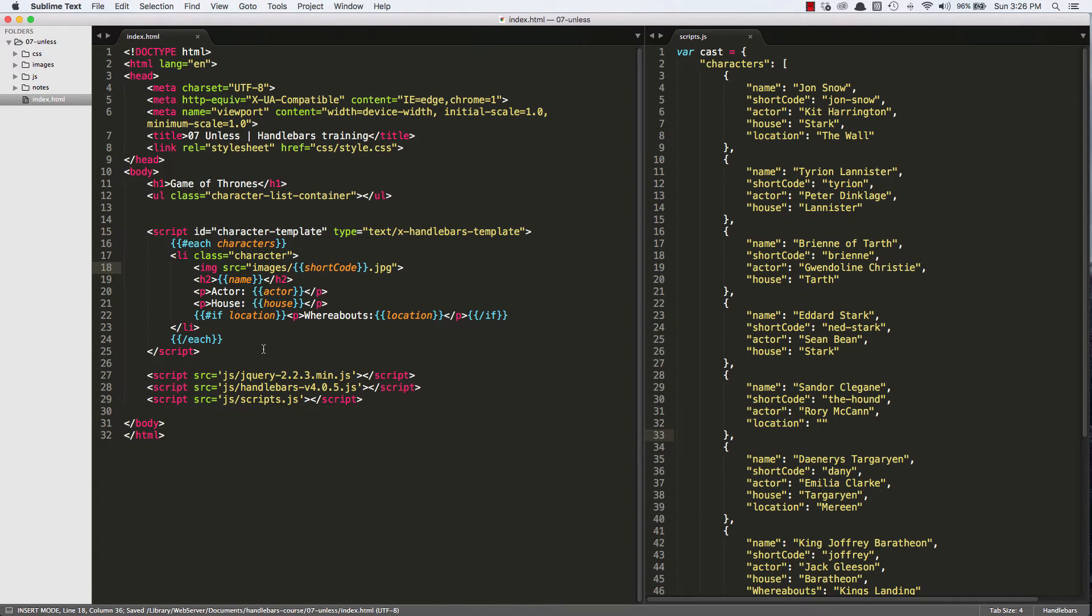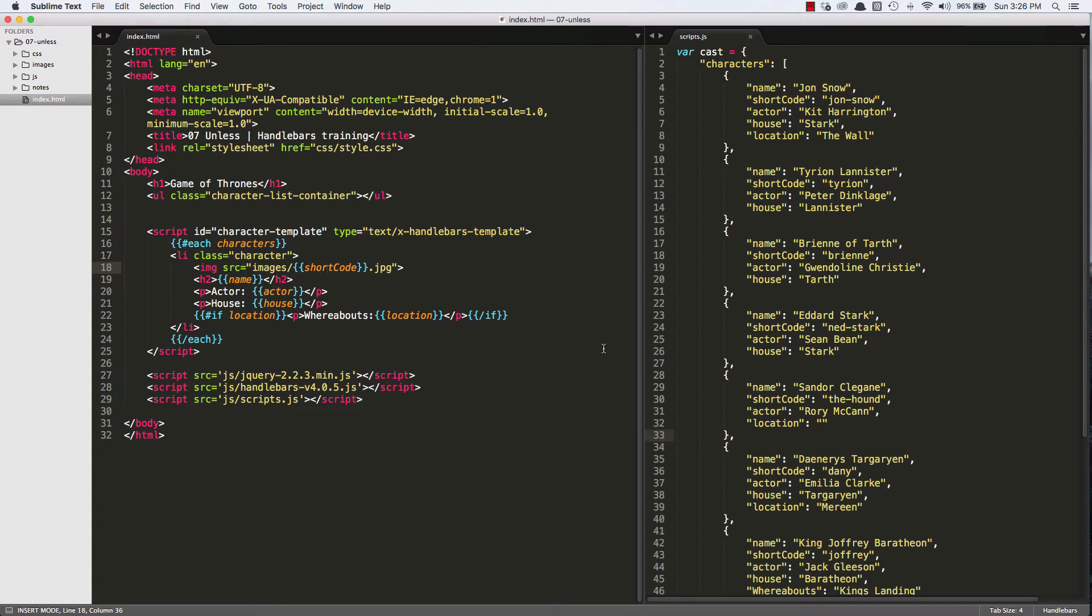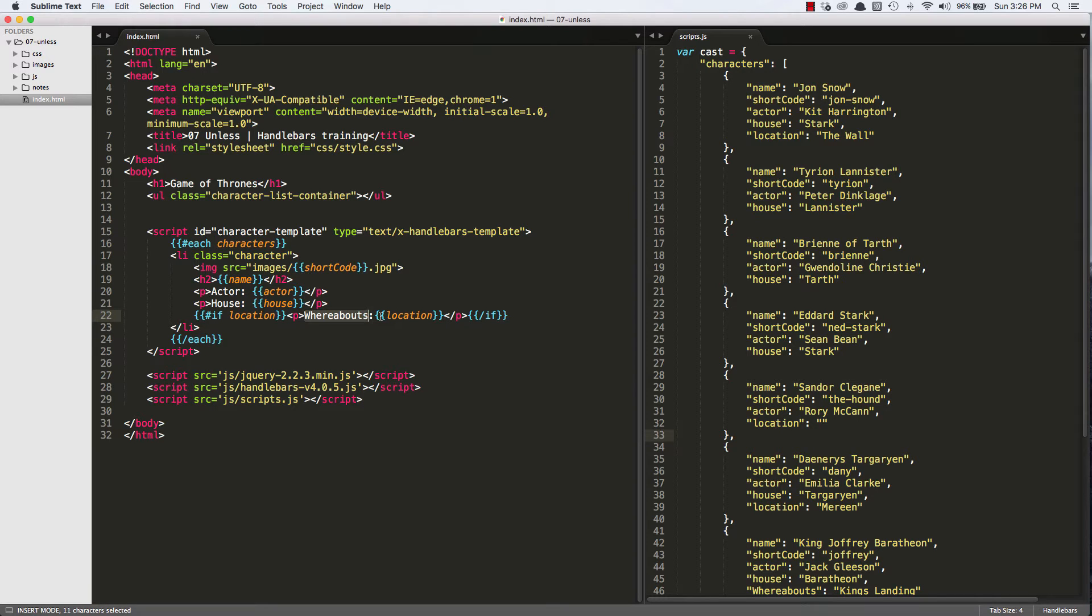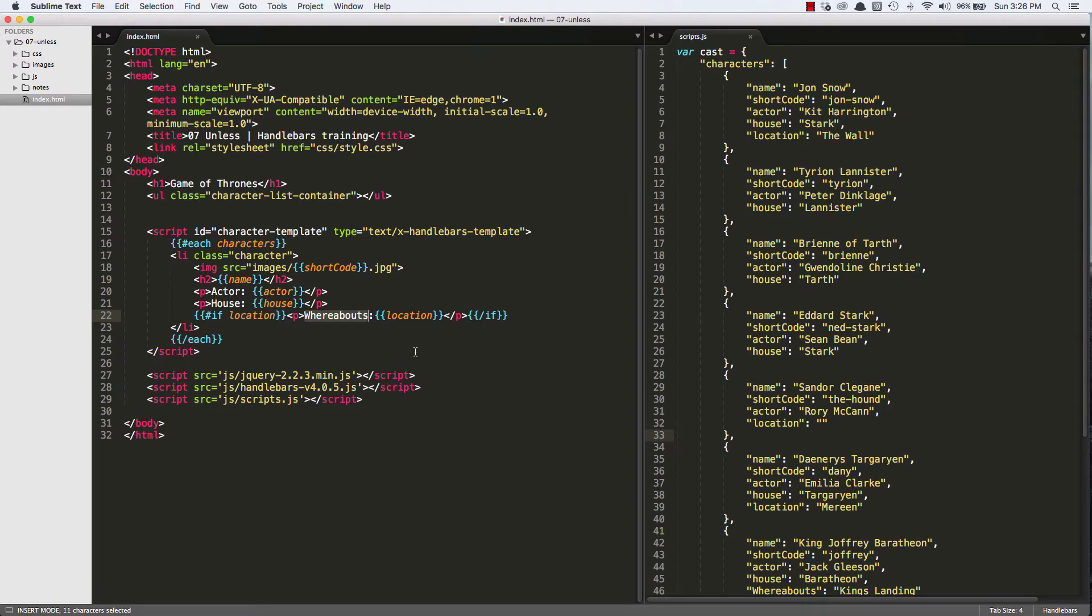So in our last video, we looked at the IF-ELSE Handlebars helper, and what we thought about is, if we don't have the data point for location, we don't want the whereabouts to show up at all. So we created an IF statement to do that, and then we even had an ELSE block. So if the location wasn't known, we can backfill it with something else. Or in this case, like I'm showing here, if we don't know the location, we're just not showing that paragraph tag at all.